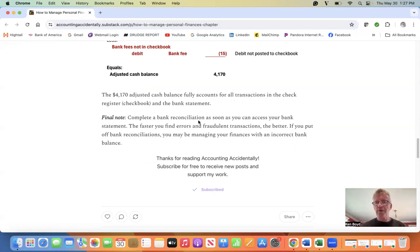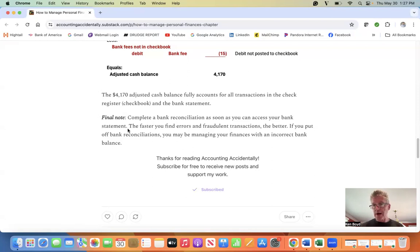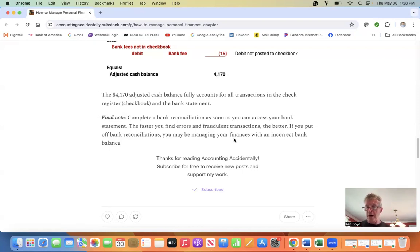Complete a bank statement as soon as you can access your bank account, which these days is probably the first day of the month, second day of the month. You can download it electronically. The faster you find errors and fraudulent transactions, the better. If you put off bank reconciliations, you may be managing your finances with an incorrect bank balance.